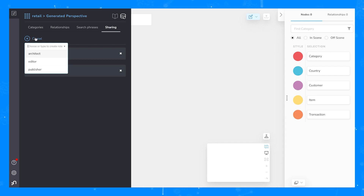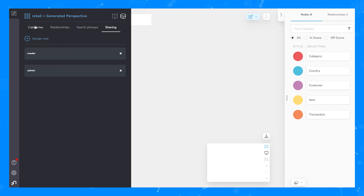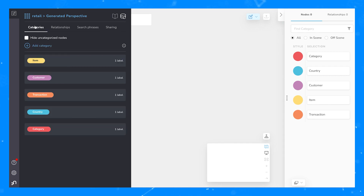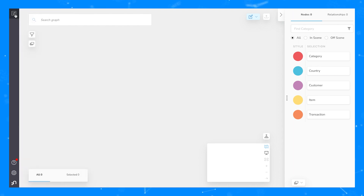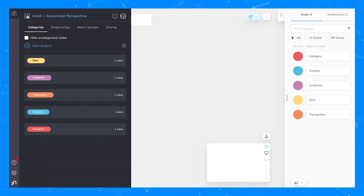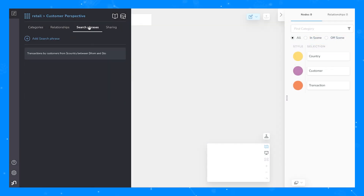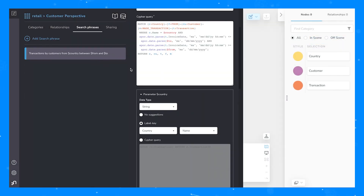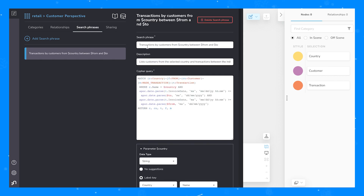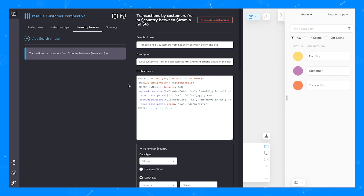Roles can also be adjusted in Neo4j so that you can restrict security access — for example, so certain users can't change the perspective but can still view data within it and explore. Now let's talk about search phrases. Search phrases are a powerful feature of Bloom. You can find search phrases in the perspective designer and each perspective can have its own set of search phrases.